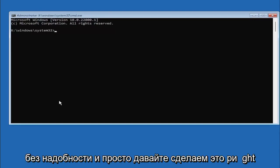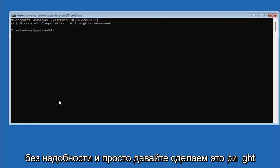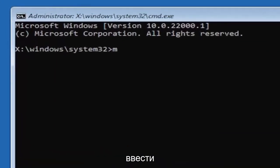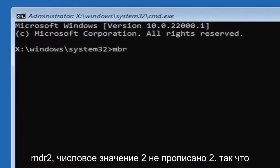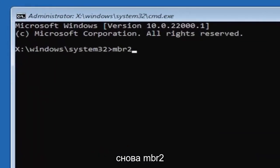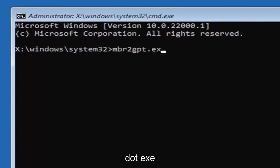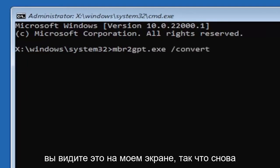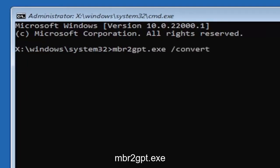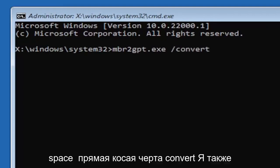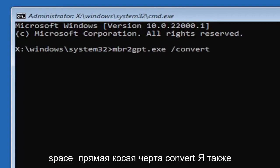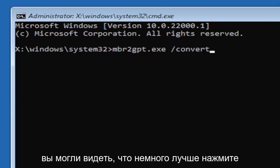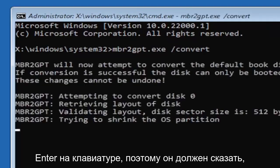And we're going to just type in MBR2 and numerical 2 don't spell out 2. So again MBR2GPT.exe space forward slash convert again exactly how you see it on my screen here. So again MBR2GPT.exe space forward slash convert. I will have this zoomed in on the screen as well so you can see it a little bit better. Hit enter in the keyboard.